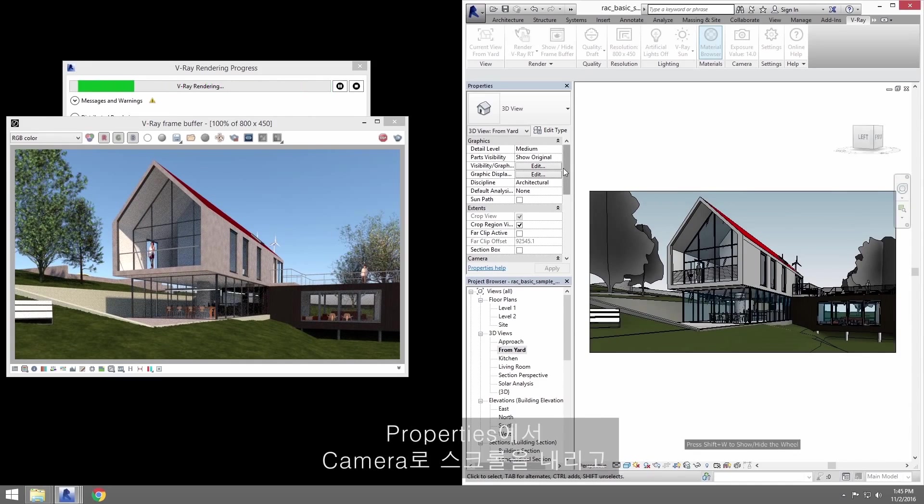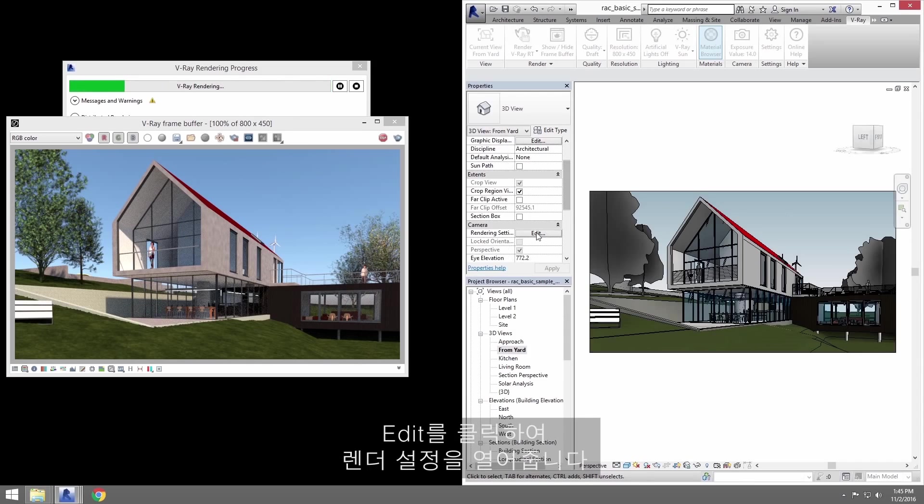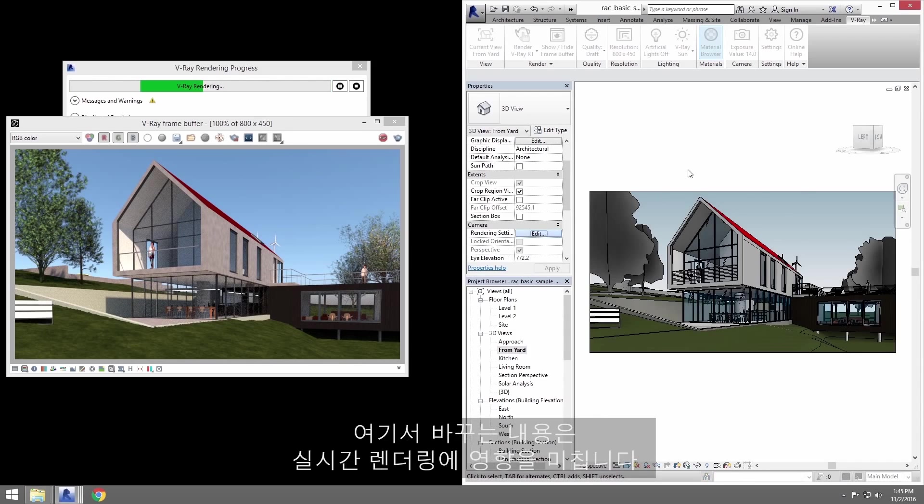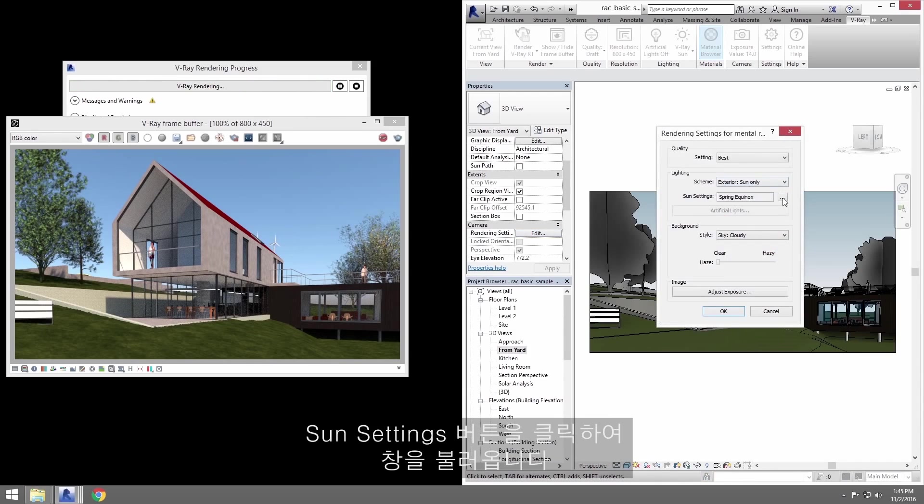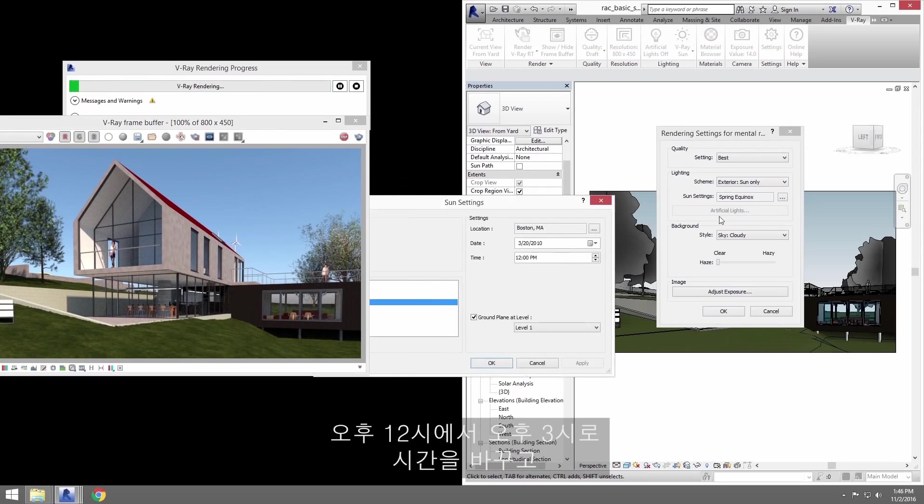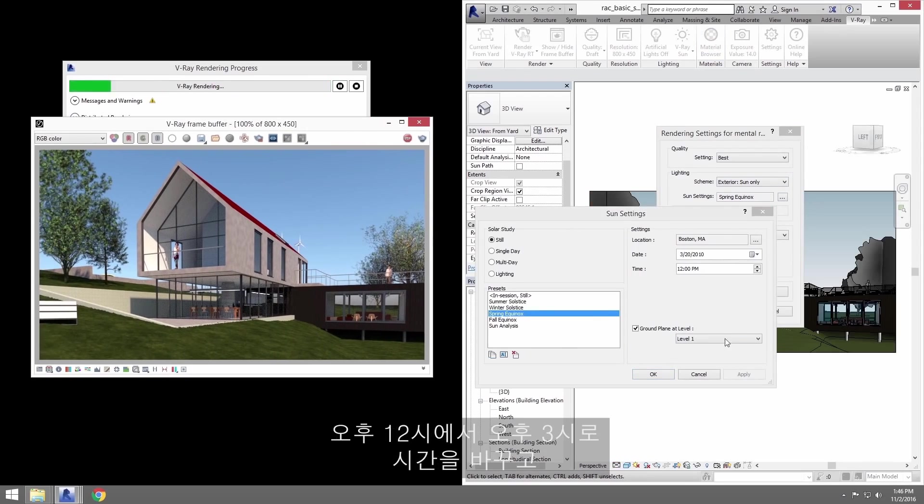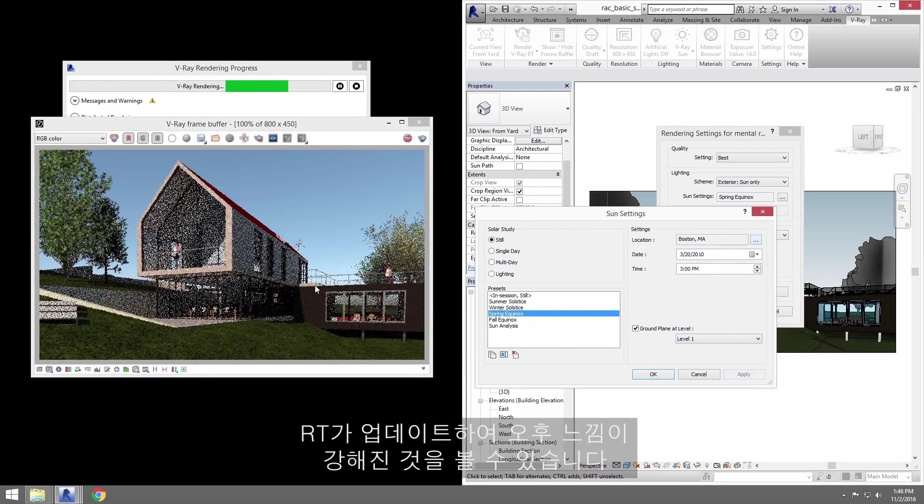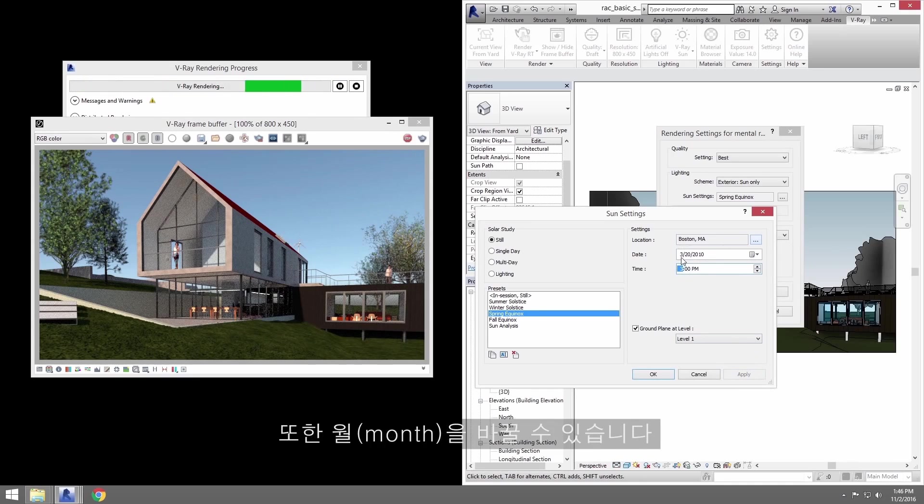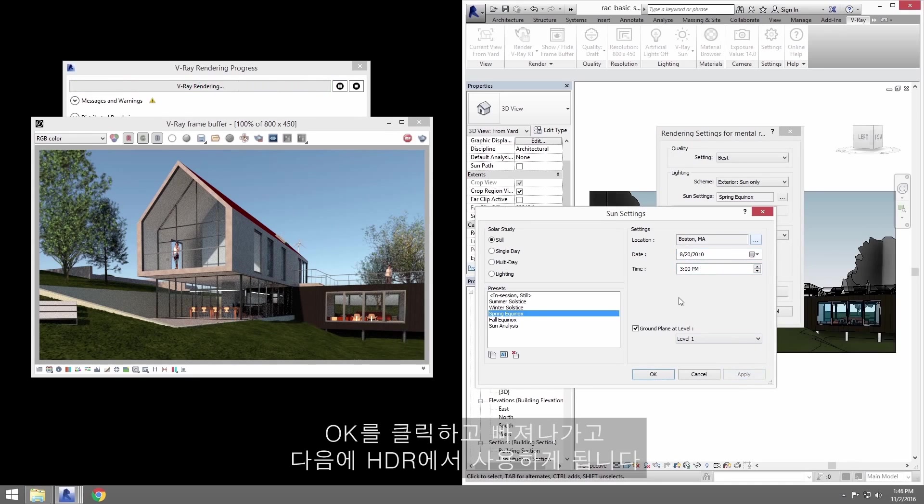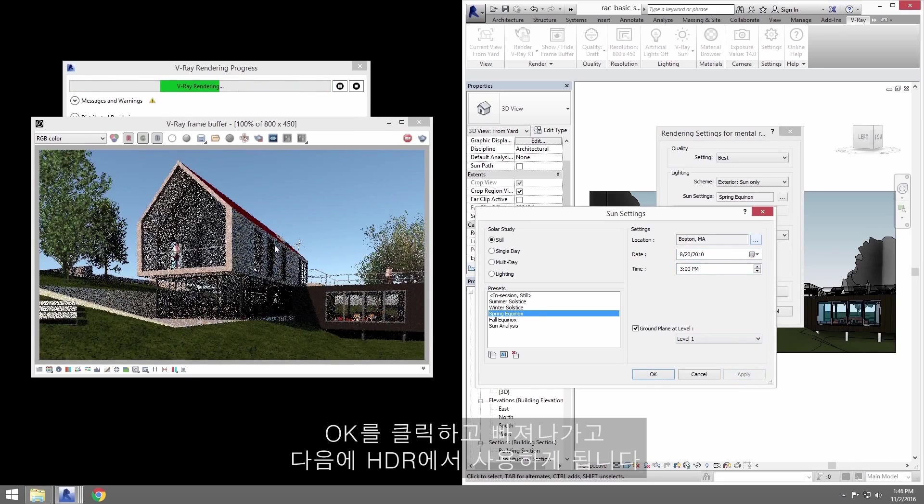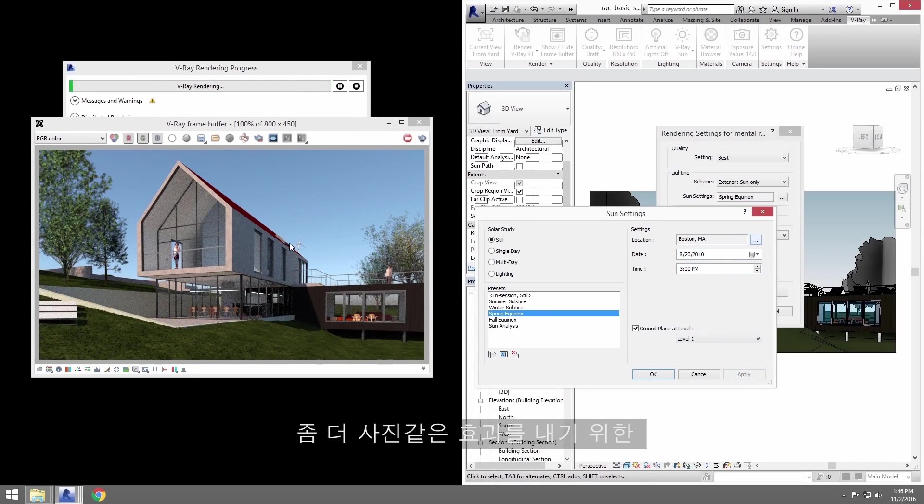Here in the properties, I'll scroll down to the camera heading and click Edit to open the render settings. Changes I make here will affect the render in real time. Click on the Sun Settings button here, which will bring up the window. Let's change the time from 12pm to 3pm and click Apply. And you'll see RT update to a more afternoon light. We can also change the time of year. That's pretty handy. Let's click OK to get out of here and we'll get into using an HDR next for something a little more photoreal.